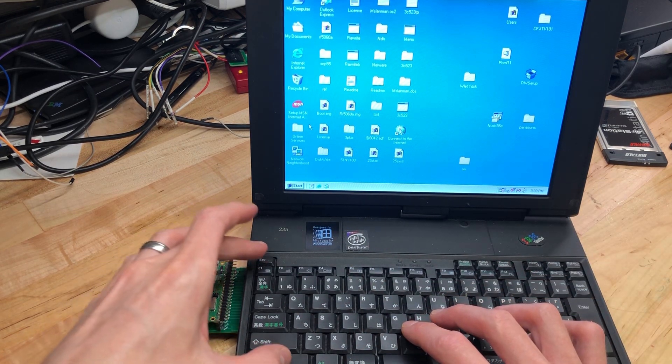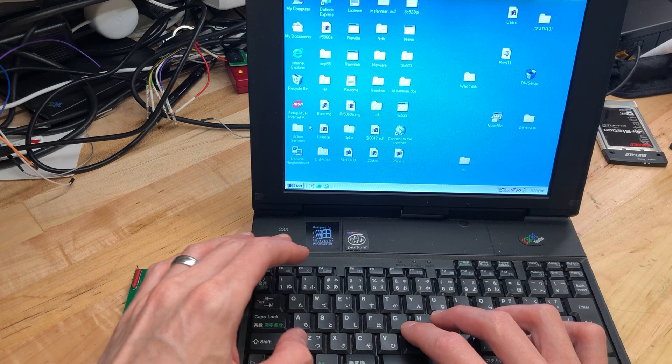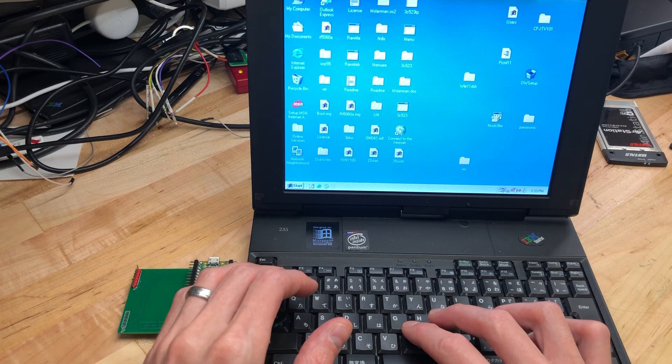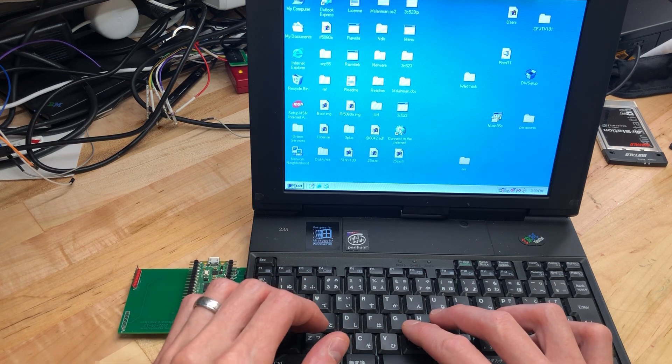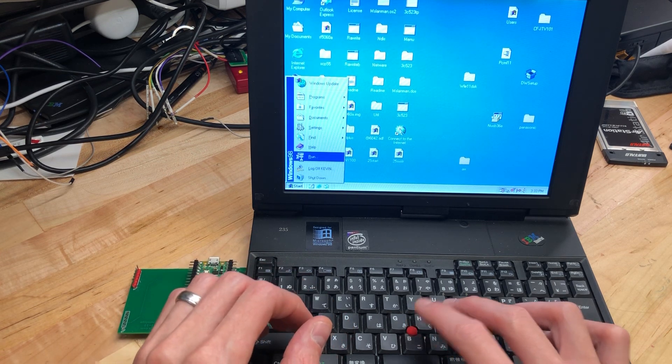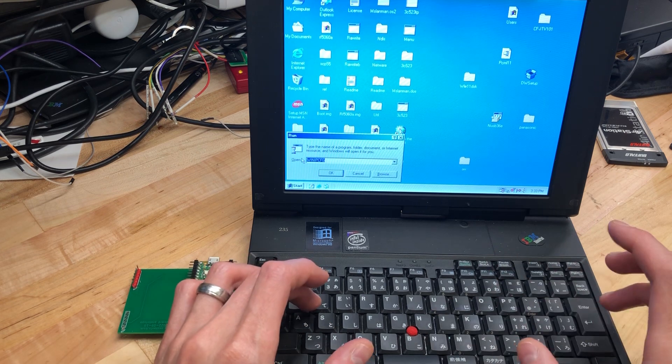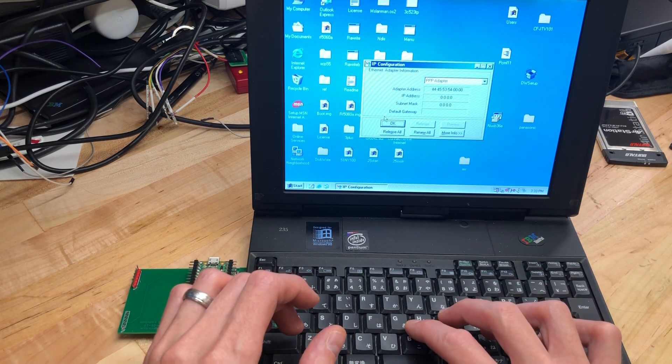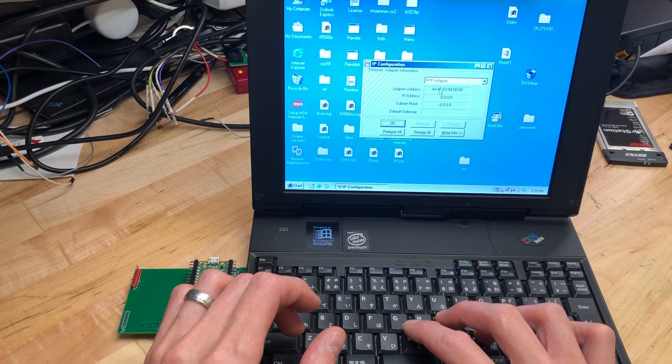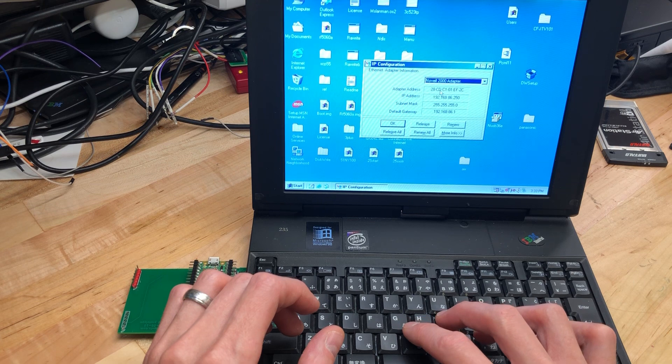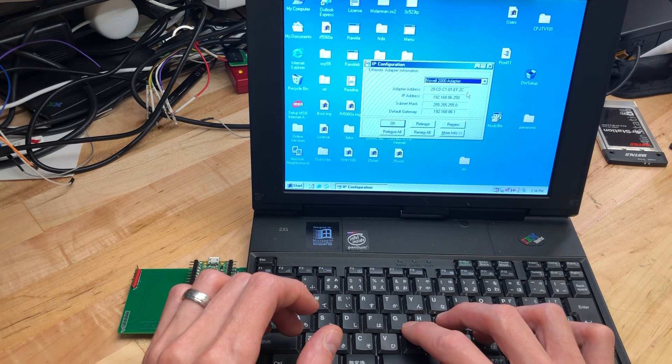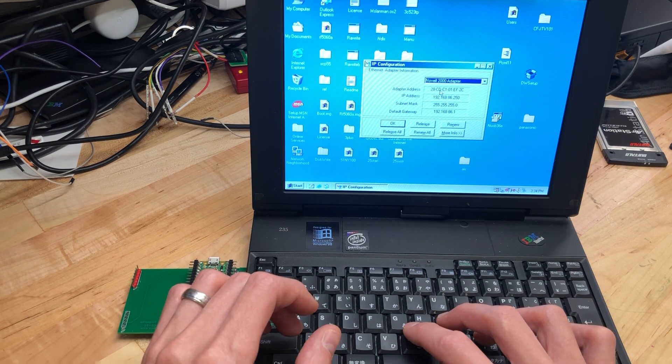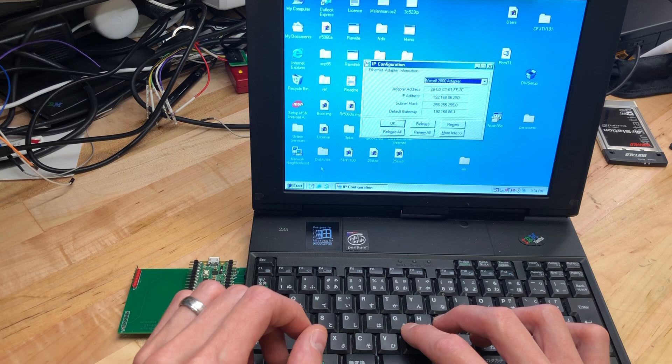So it is now detected. If I go to Win IP CFG, we should see an NE2000 card. We do, and there it is - that's the MAC address of the Pi Pico.